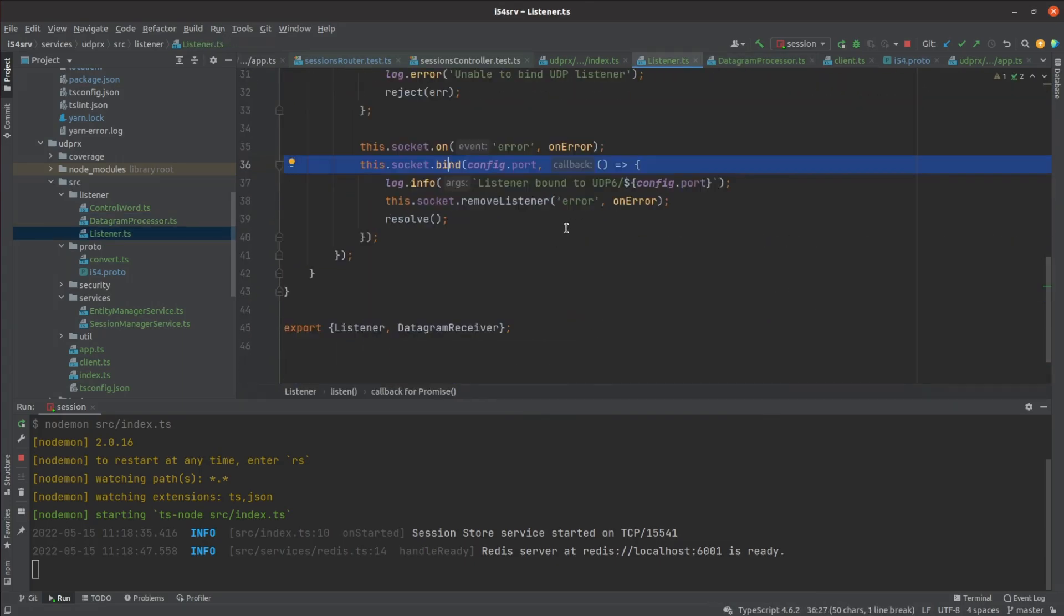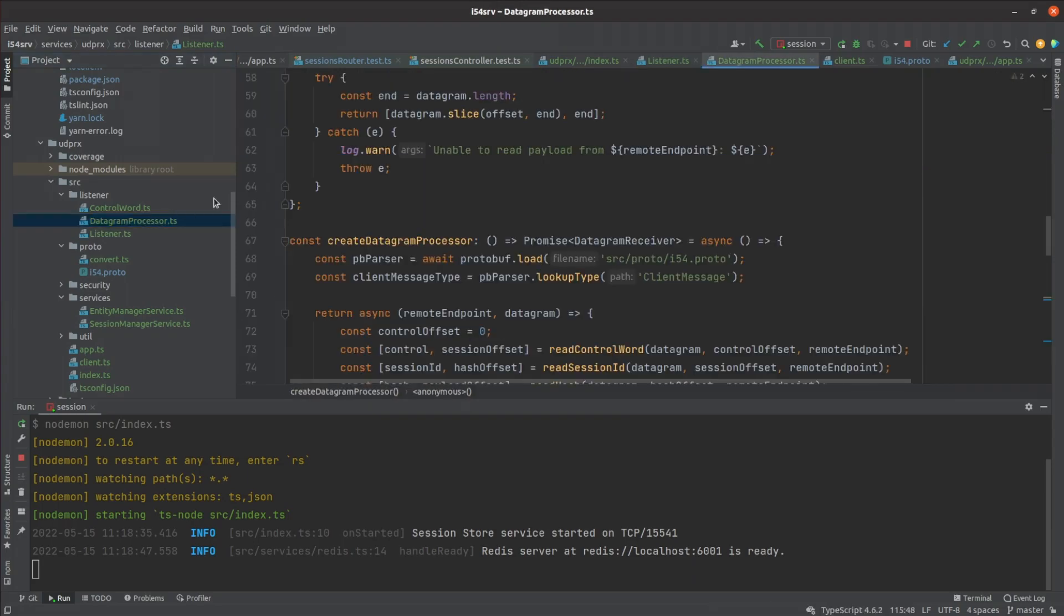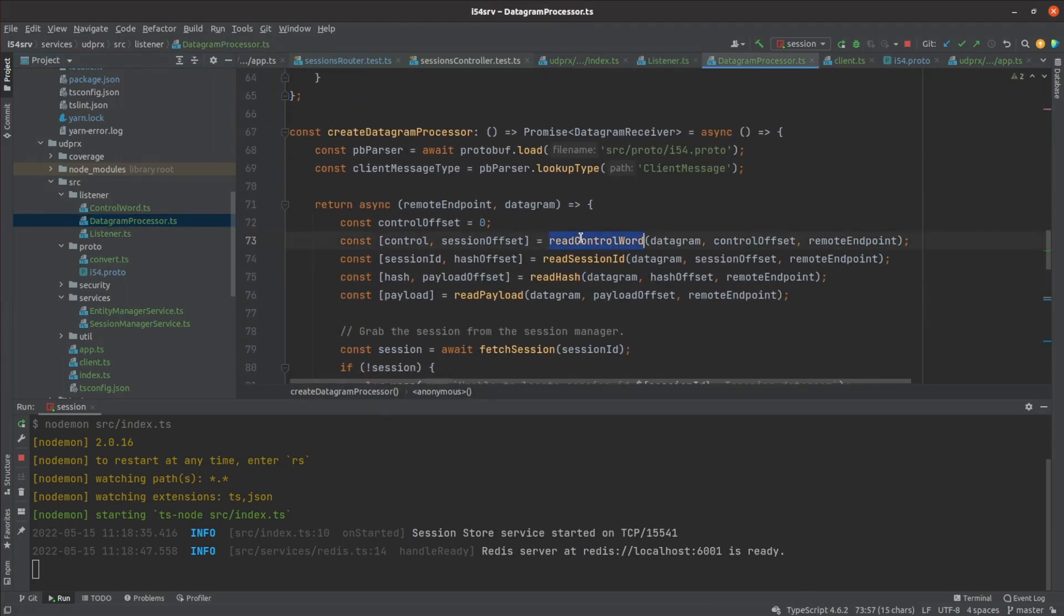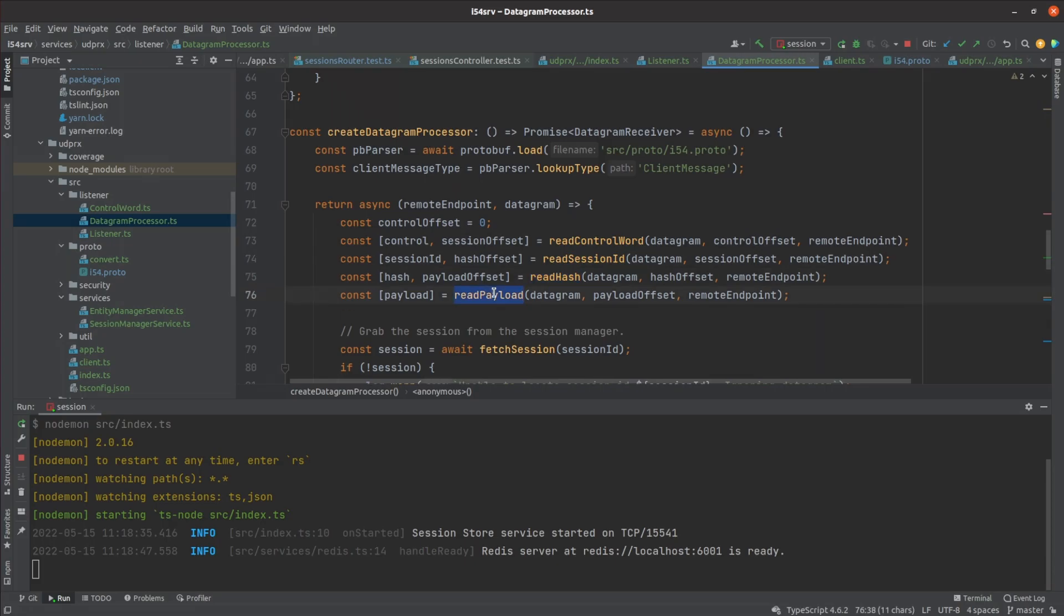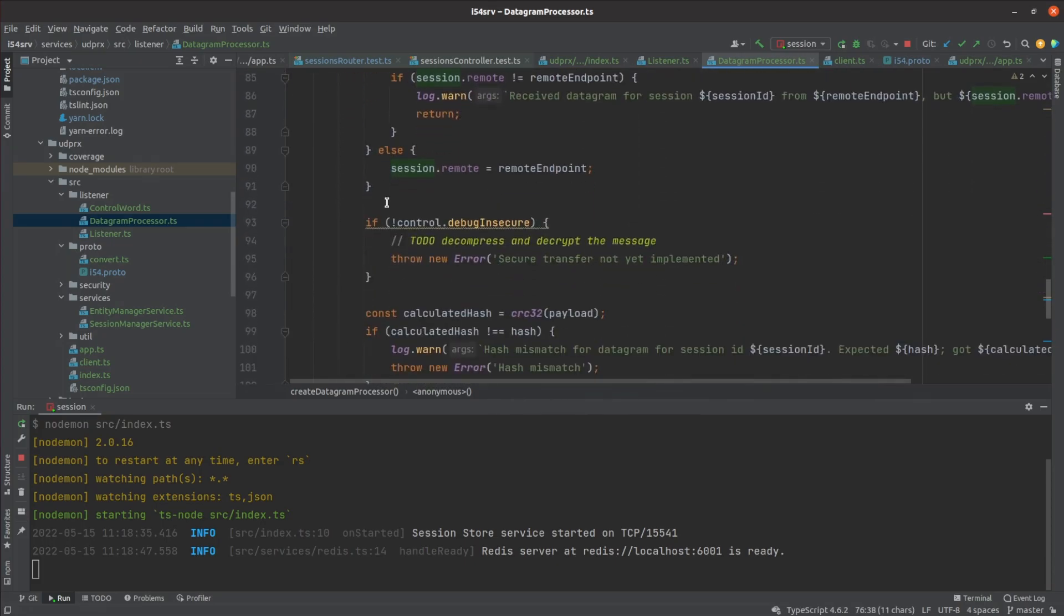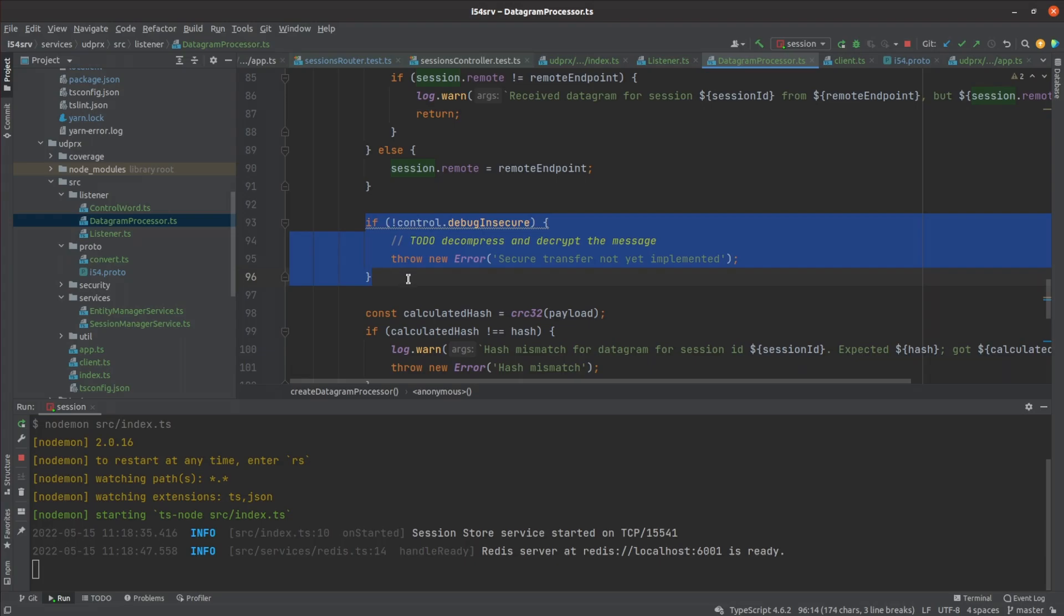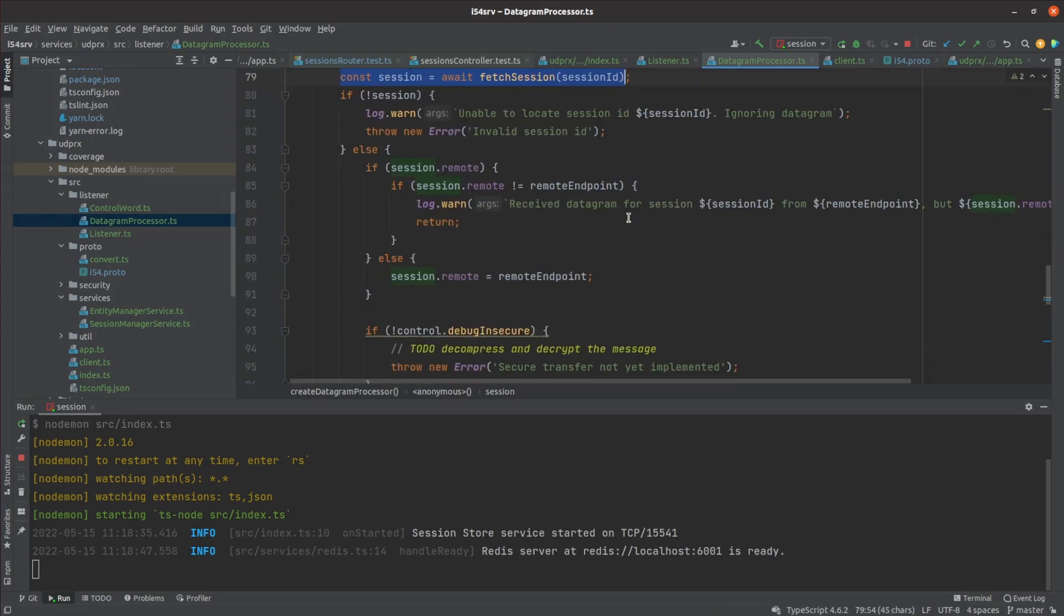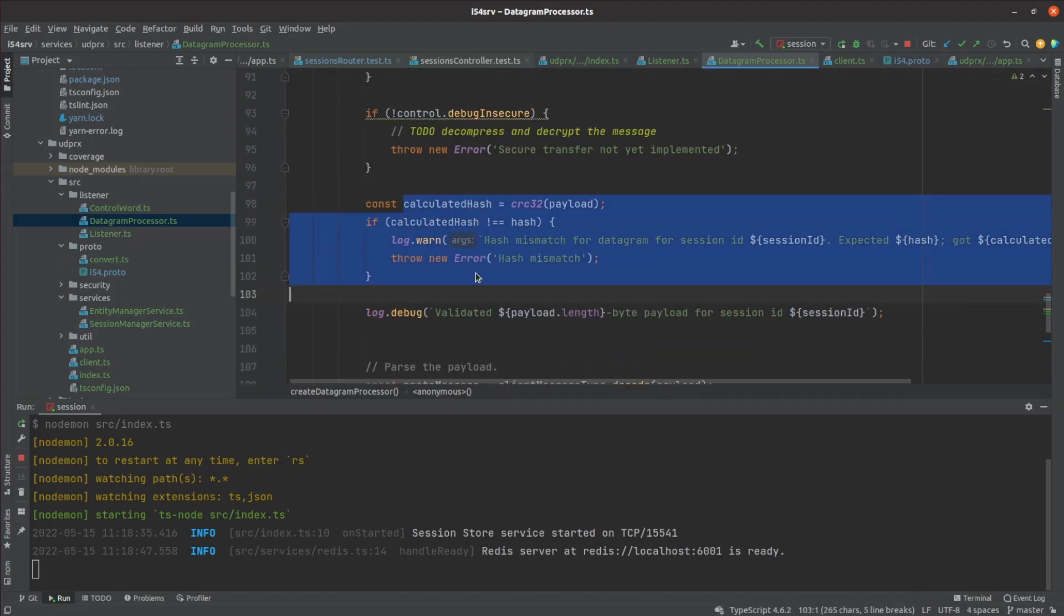The datagram receiver is where all the heavy lifting goes. Whenever a datagram is received, it pulls out the control word, the session ID and the hash, followed by the actual payload. The control word has a special debug bit in it for now, letting me disable encryption while I'm testing. The code then requests the session from the service manager and verifies the hash.